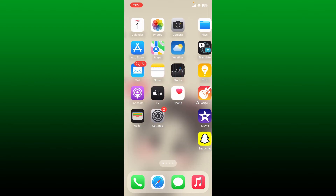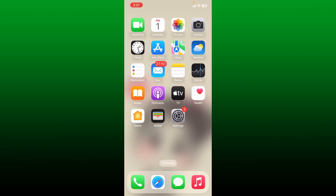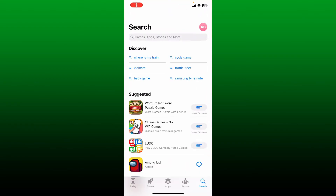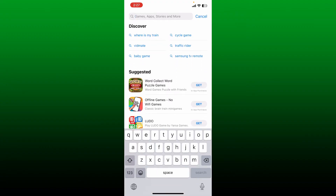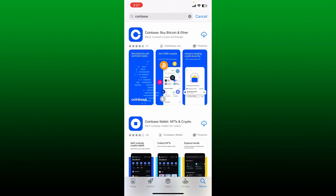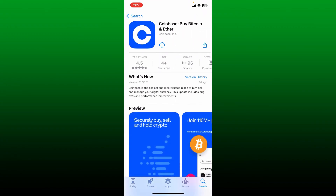Once you are connected, go ahead and open up your App Store or your Play Store. Go to the search box and type in 'Coinbase'. Once you perform your search, look for 'Coinbase - Buy Bitcoin and Ether' from Coinbase Inc., then tap on the download button to begin the download process for the app.